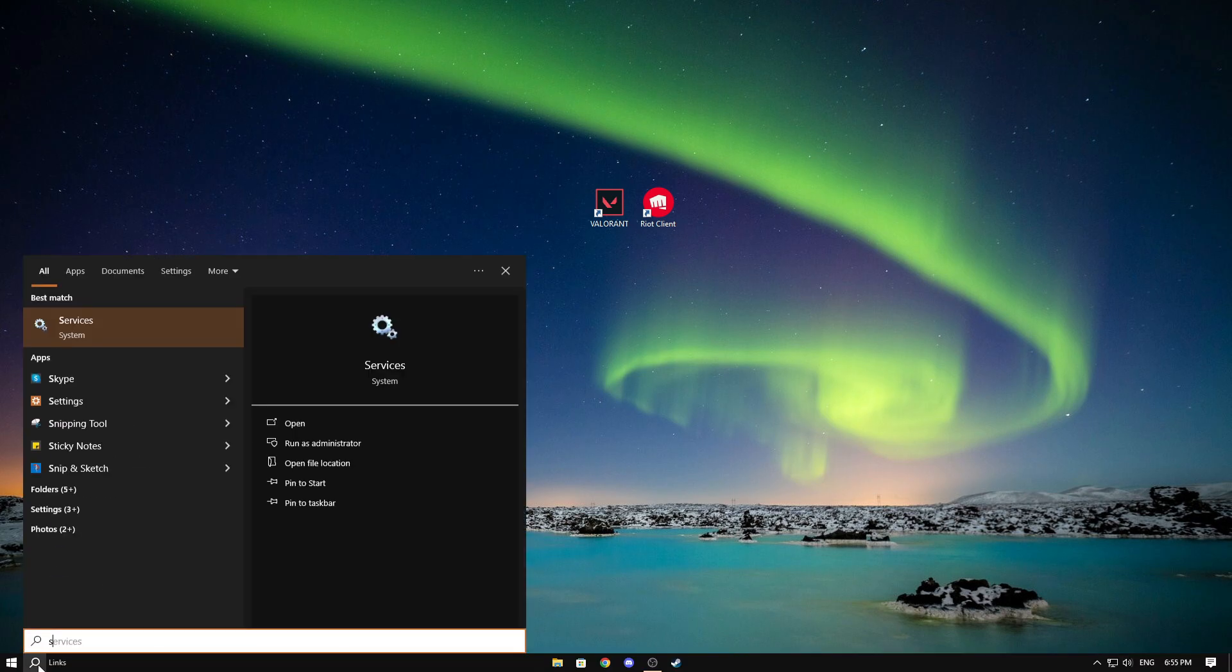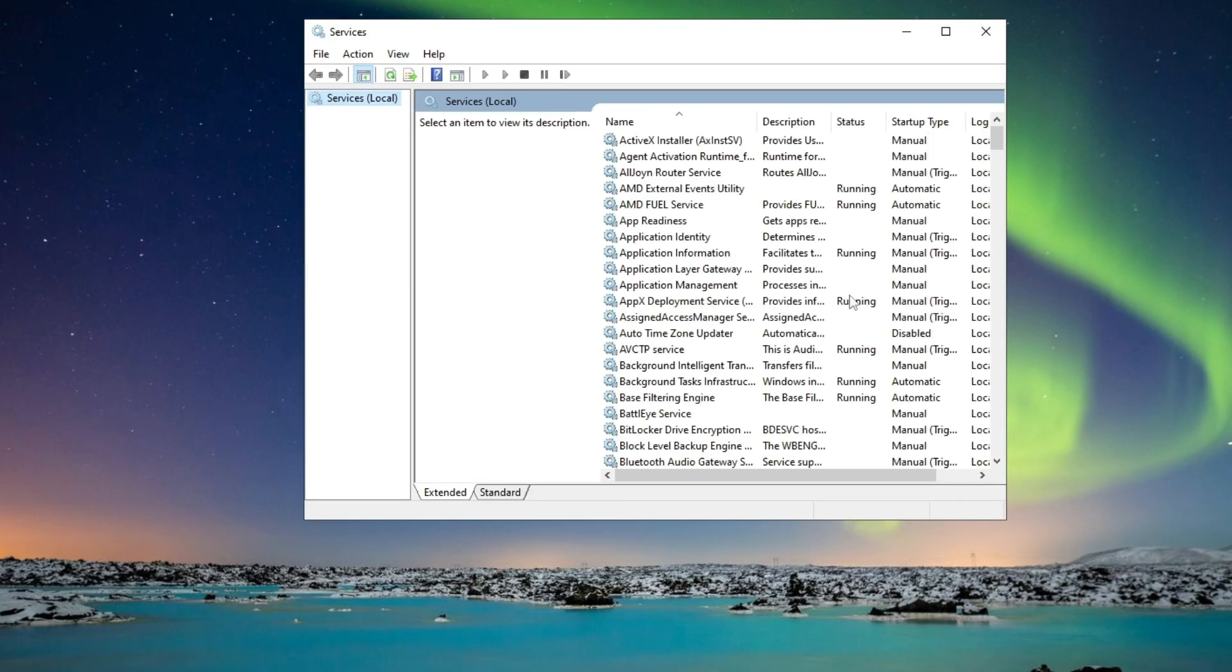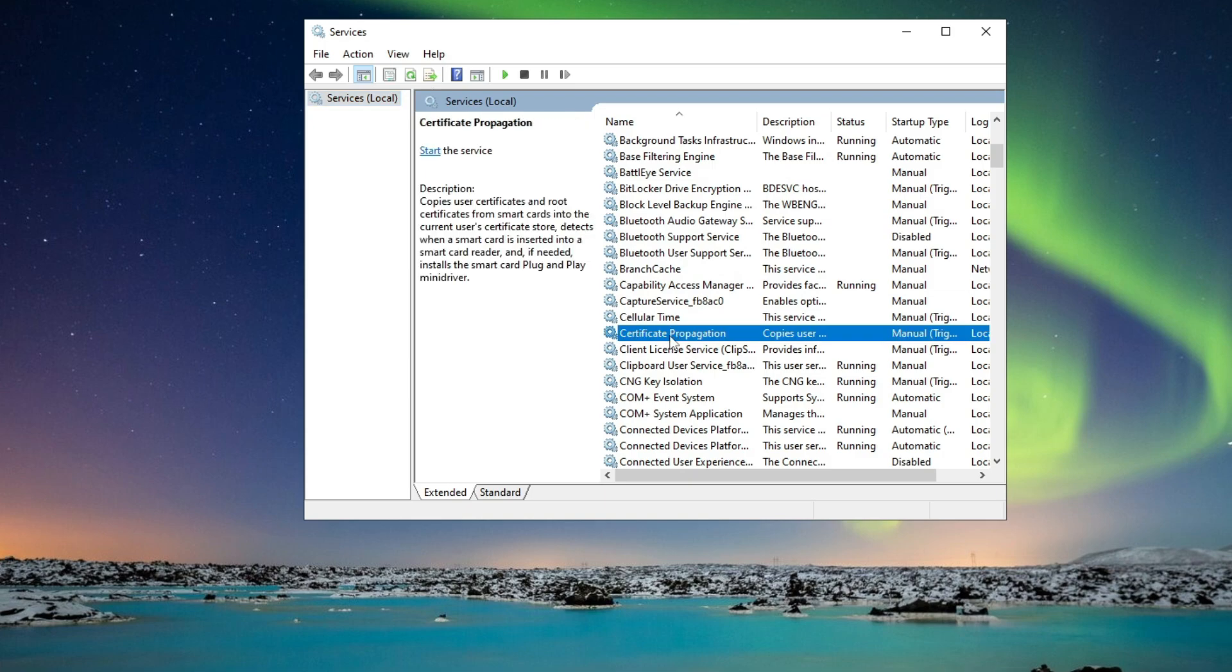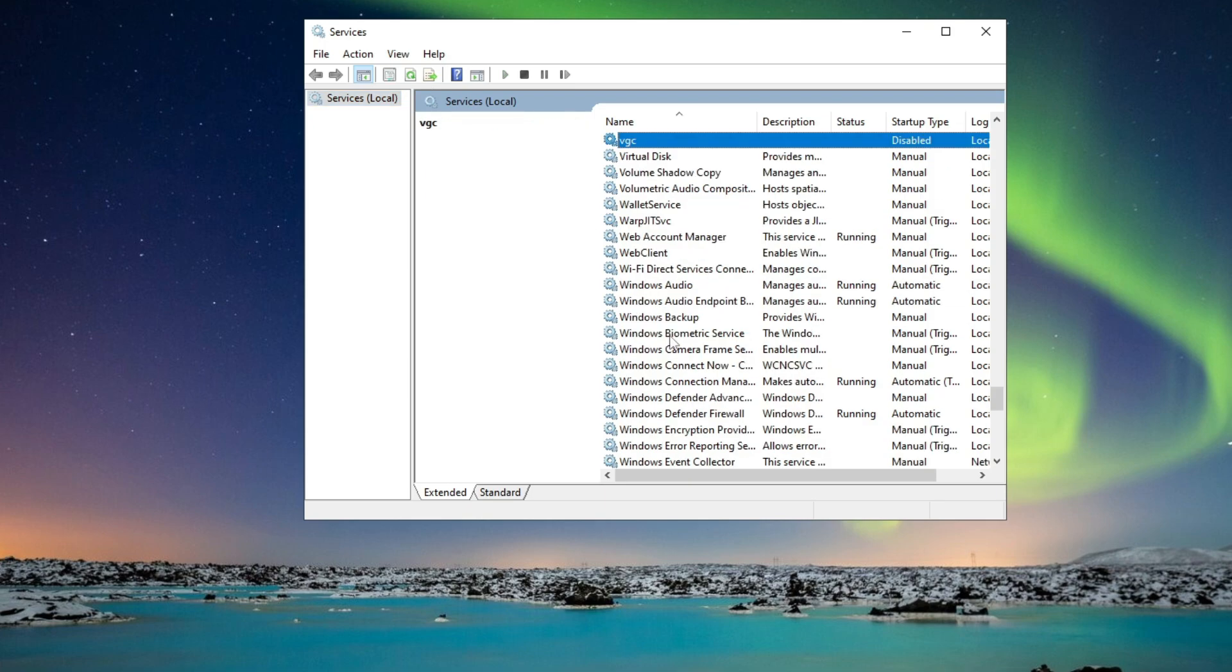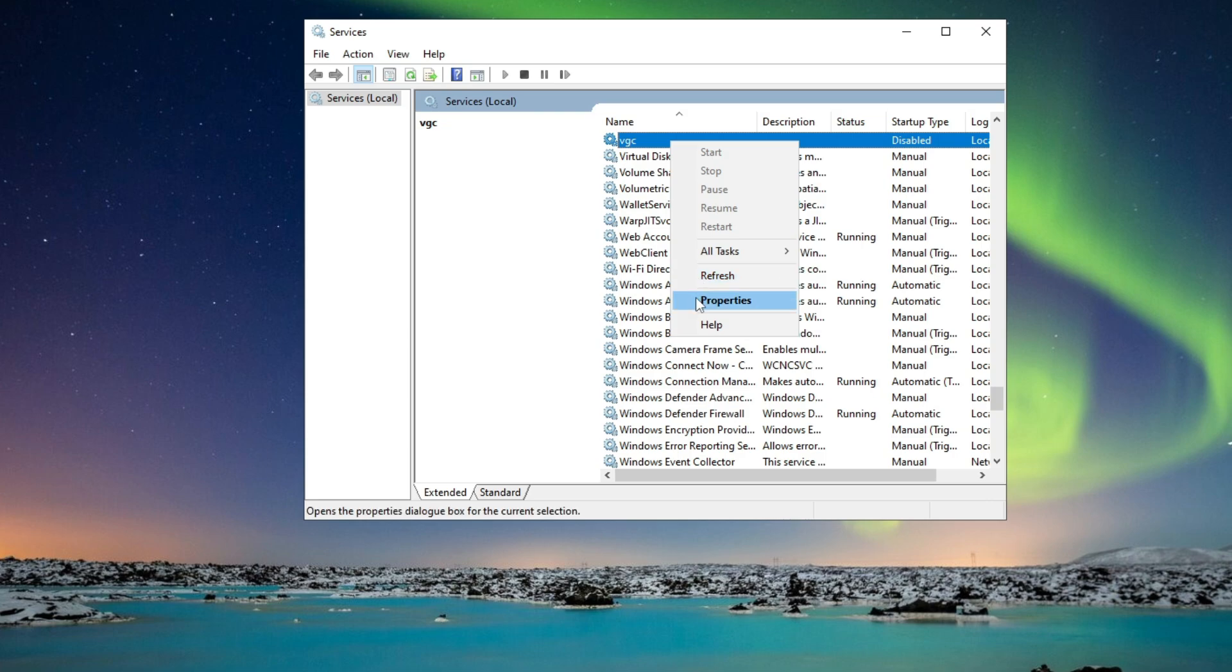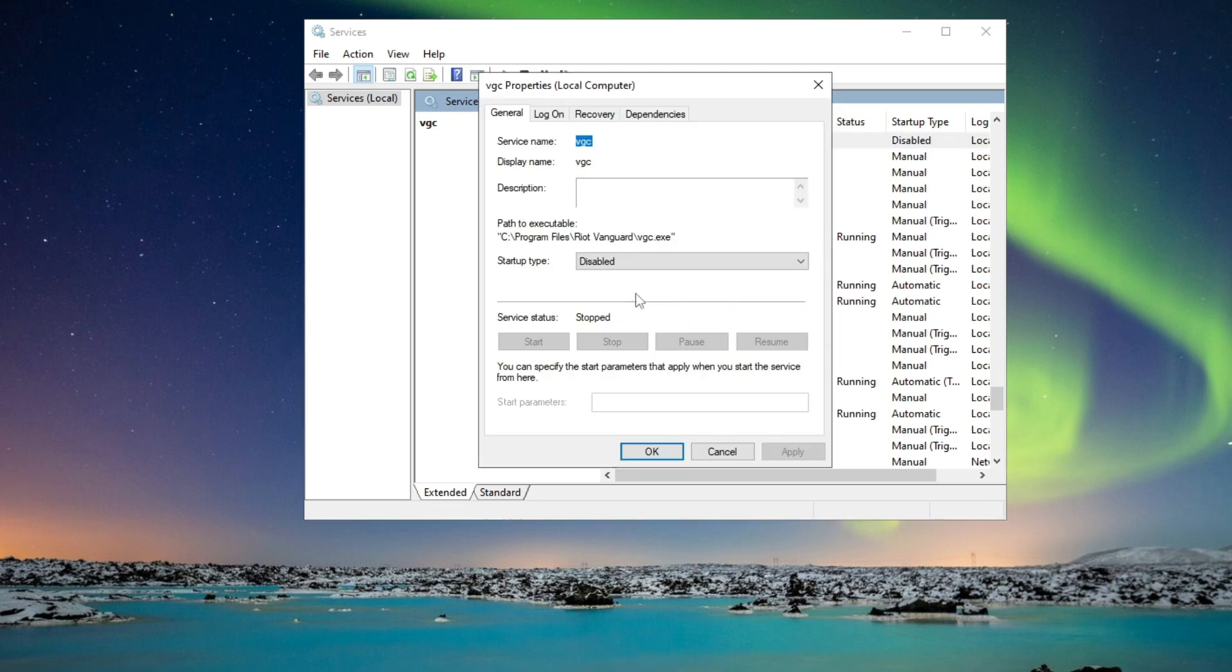Right here and search for services. Open this and now this window should pop up. Search for VGS, so type in VVGC. Now right click on this and click on properties.